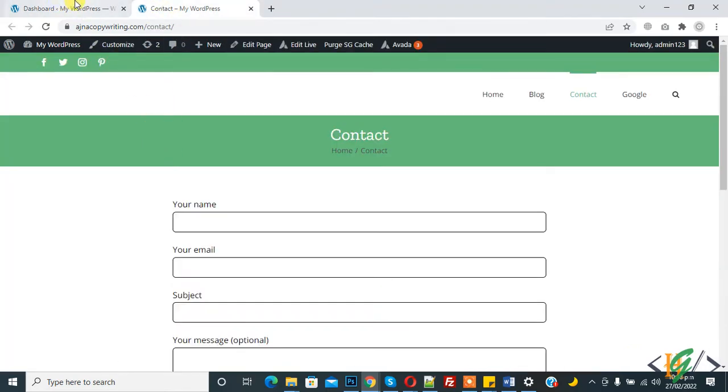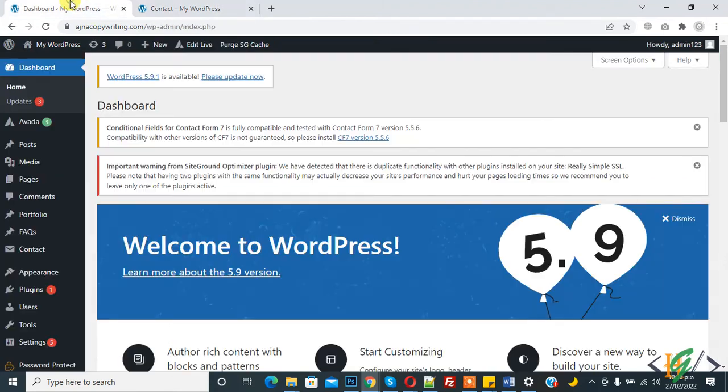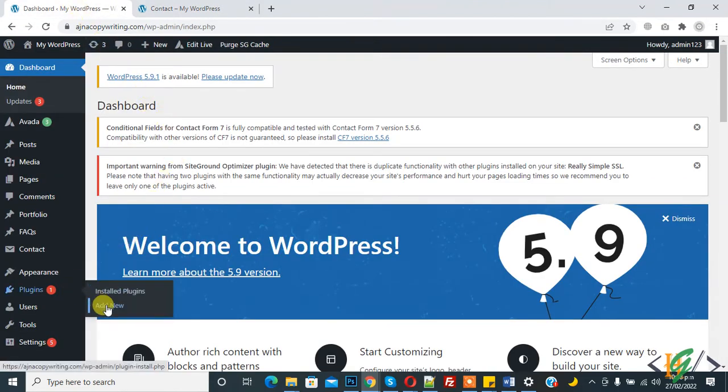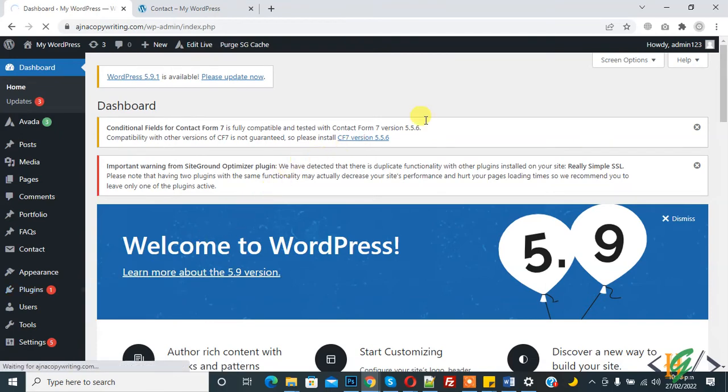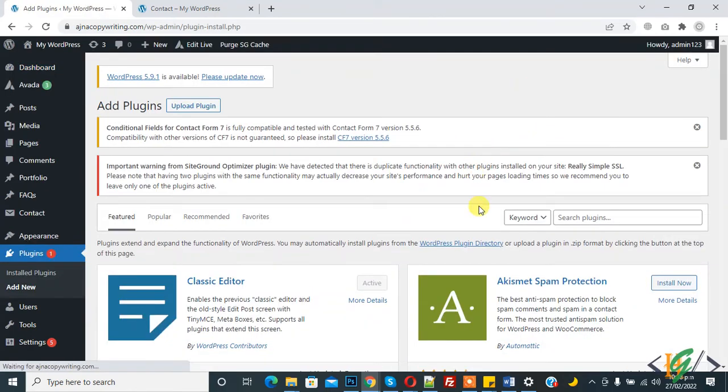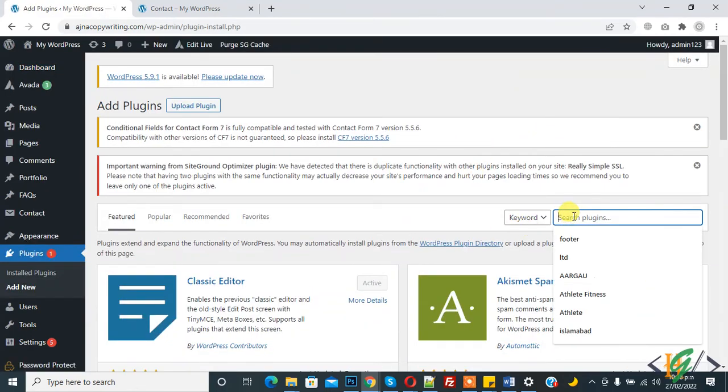This is our form, and when anyone or a user submits this form, then we will save Contact Form 7 submission in our WordPress website dashboard through plugins. So first, click on Add New and then install plugin.